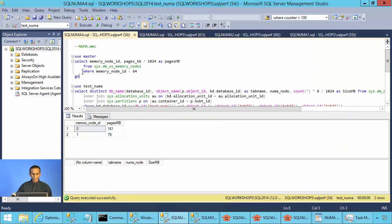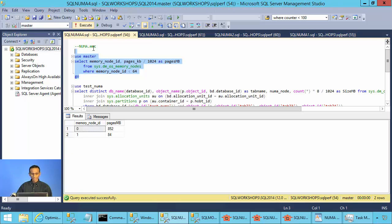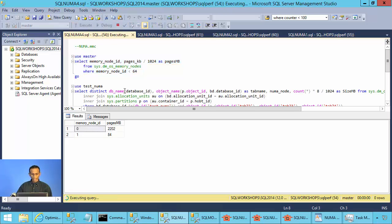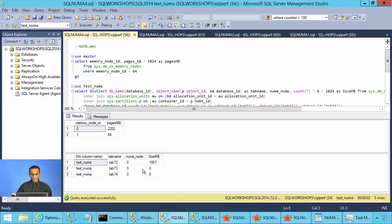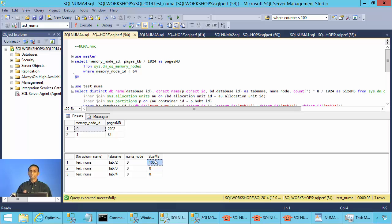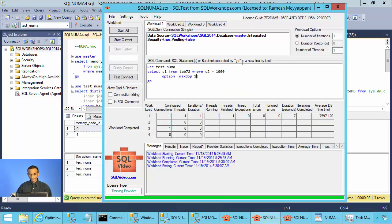Meanwhile we monitor which node is getting the data. The first node is getting the data. We can also execute another select statement — tab72 is cached in node 0 and 1,957 megabytes of this table is in node 0. Now the data is in cache and the query will be faster. Before that it took 7.5 seconds.